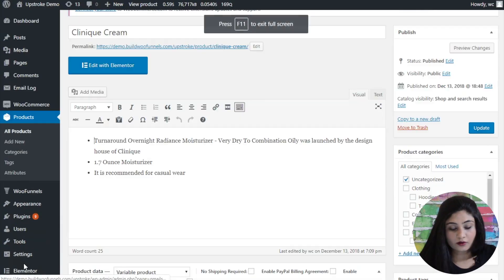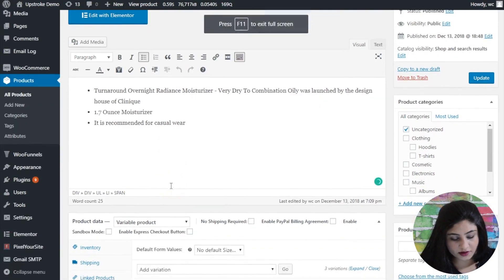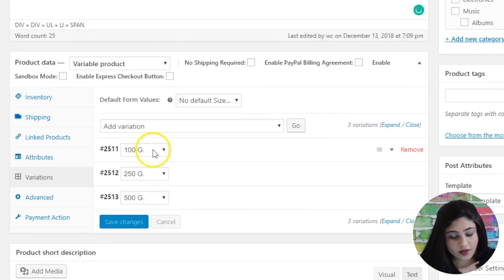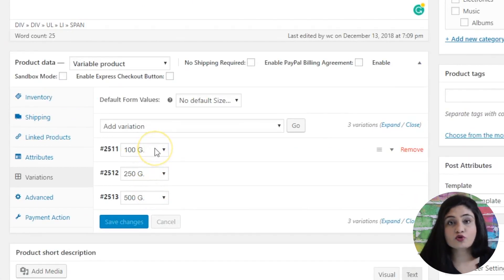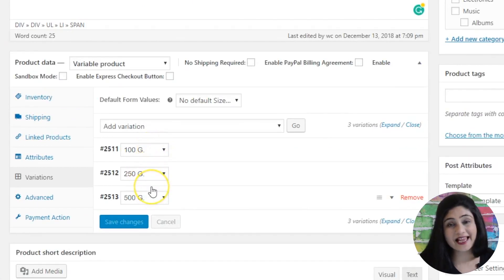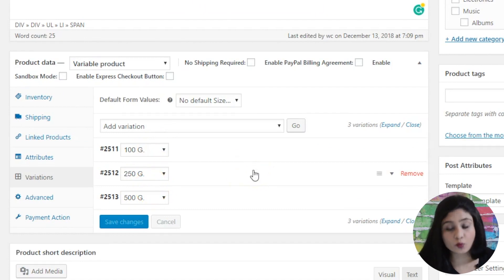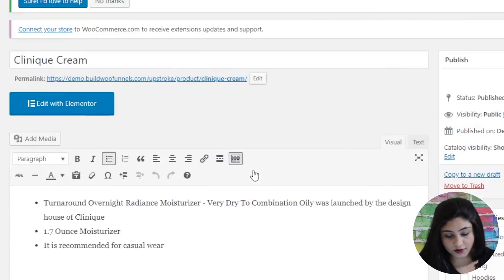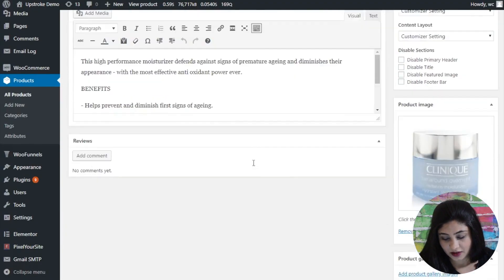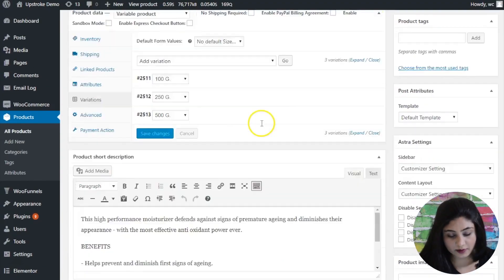So that is what you can do with the variable products. Let's now get started. All right so as you can notice we've got a typical variable product here. So there are three variants of this product. It's the 100 gram, 250, and the 500 gram pack right. So this is variance by weight of the product. So it's basically a cream, a Clinique cream with three variants.